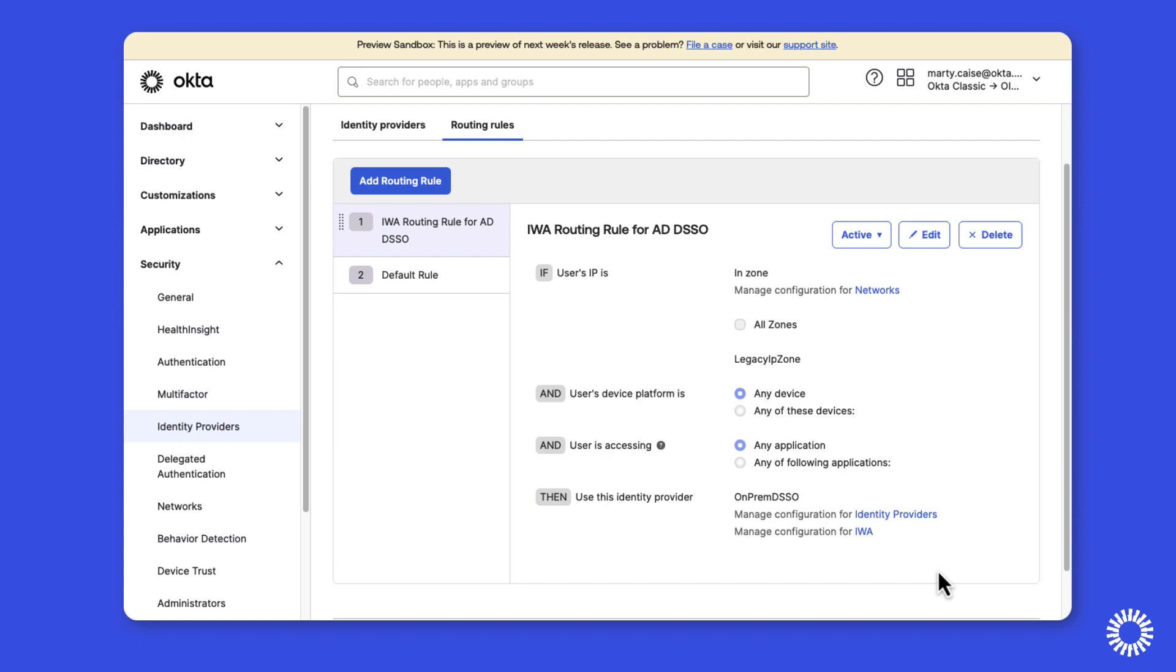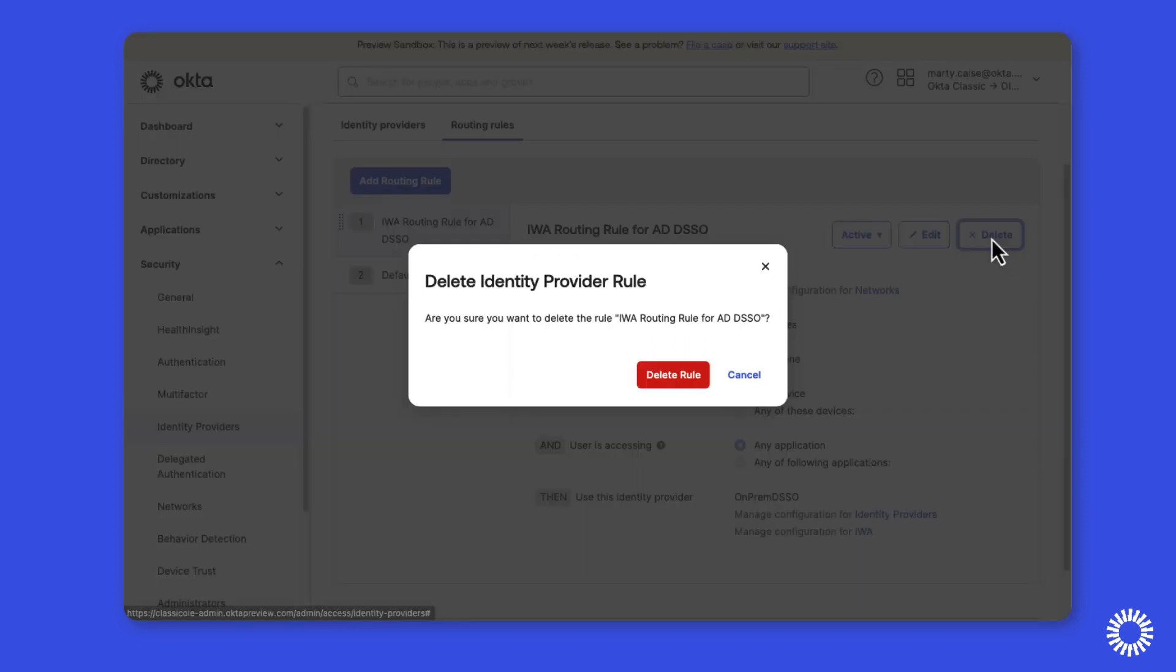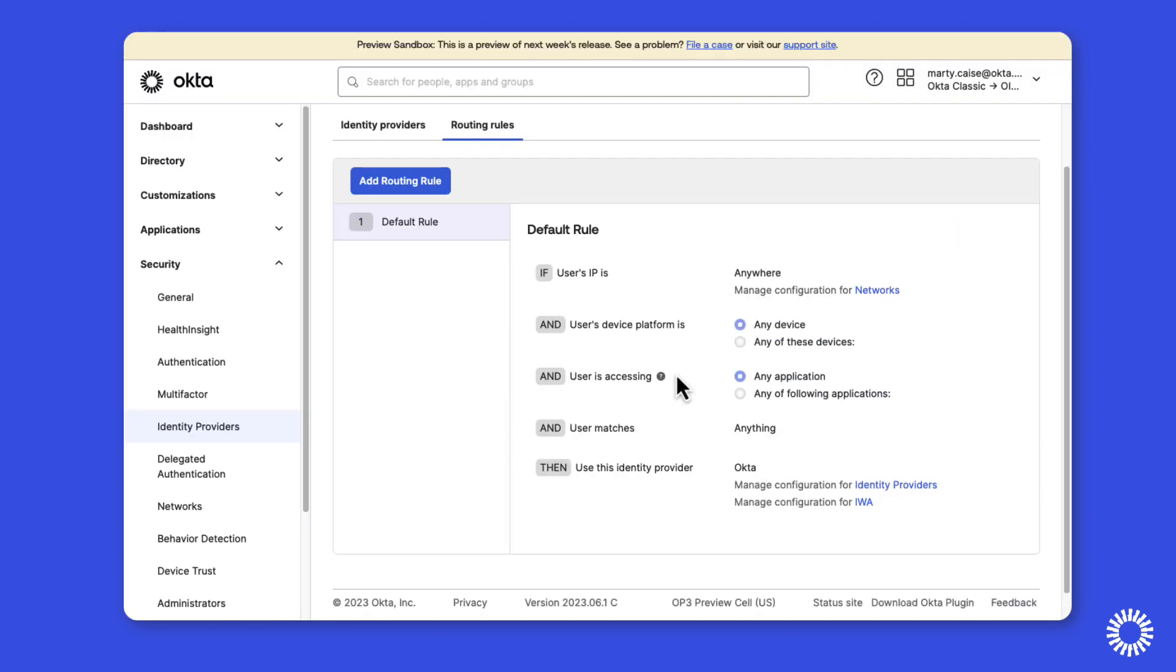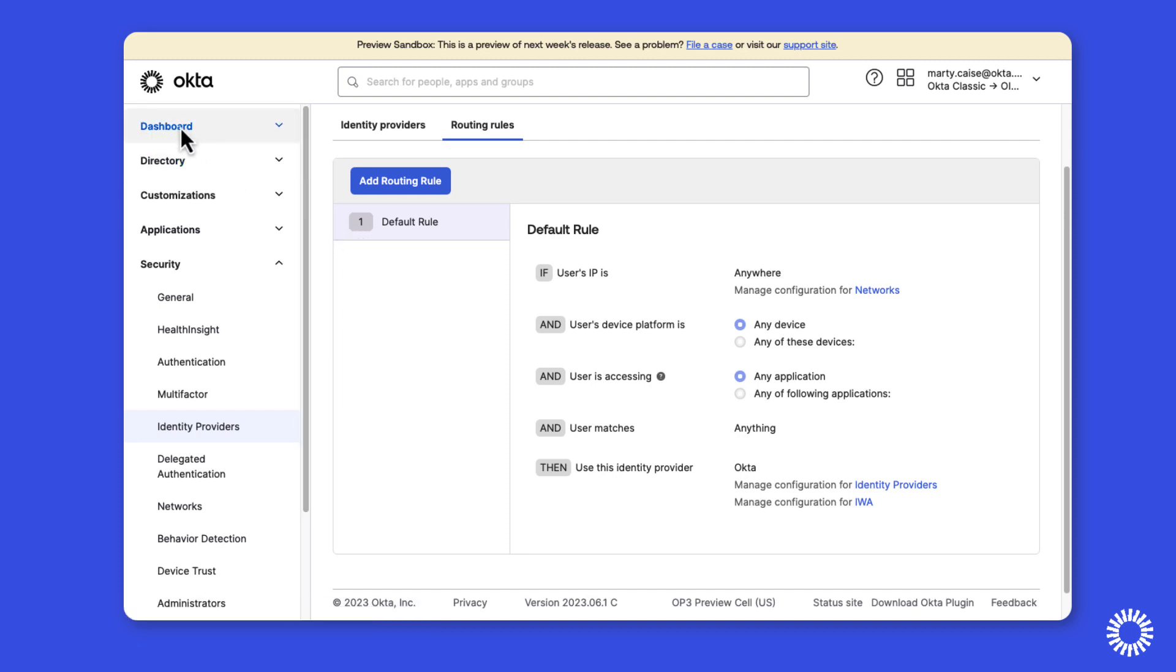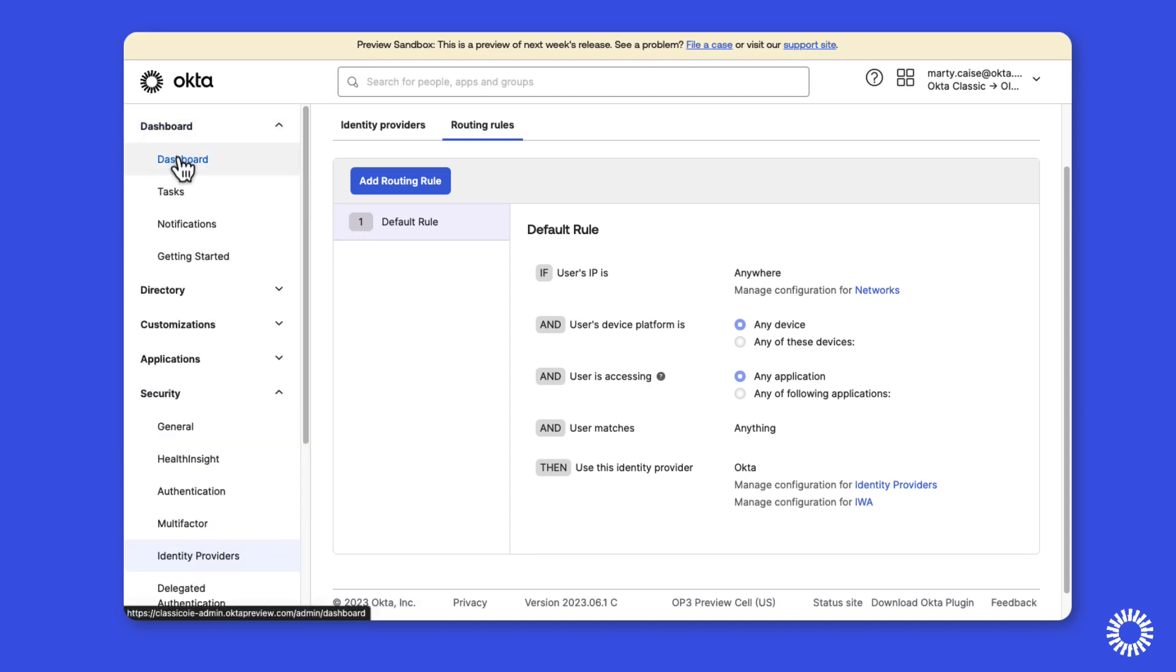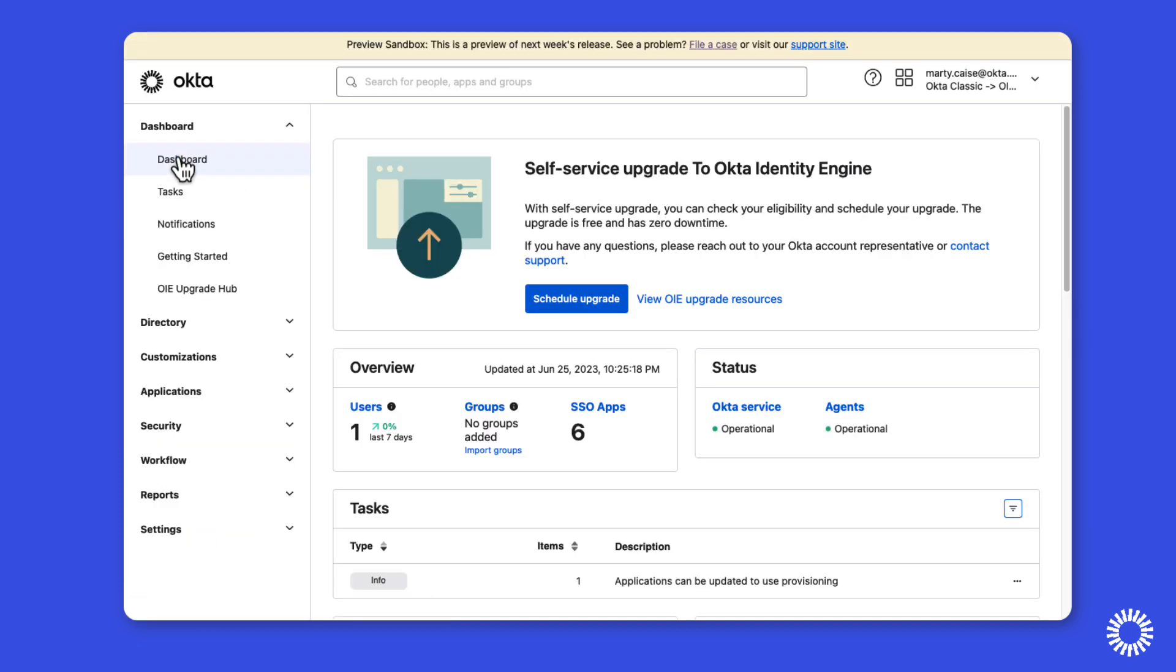From here, we'll simply delete the IWA routing rule. Once deleted, we'll move back over to our dashboard. As you can see, the technical blocker has been removed and the org is now eligible for upgrade.